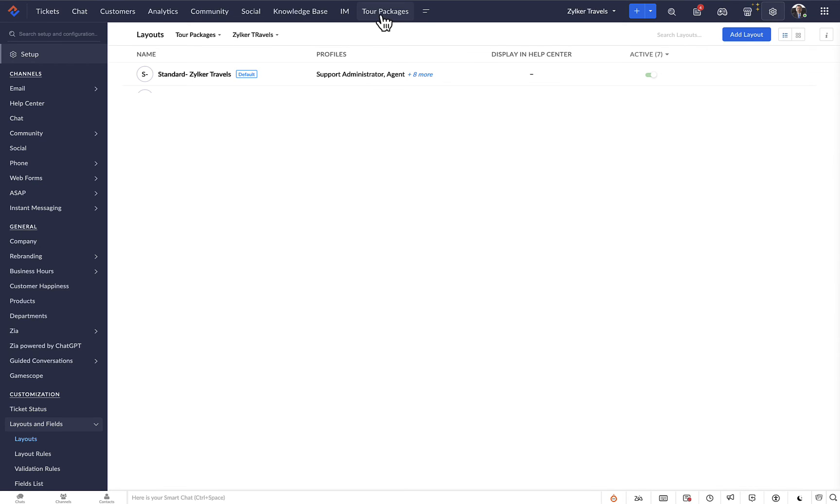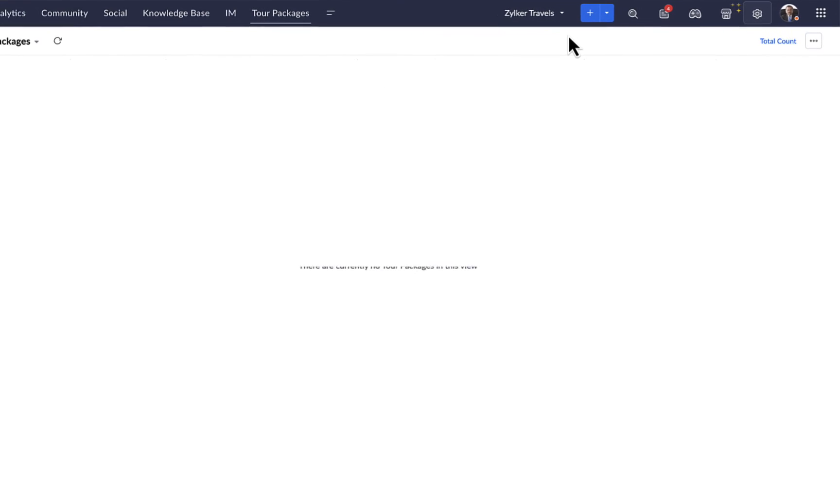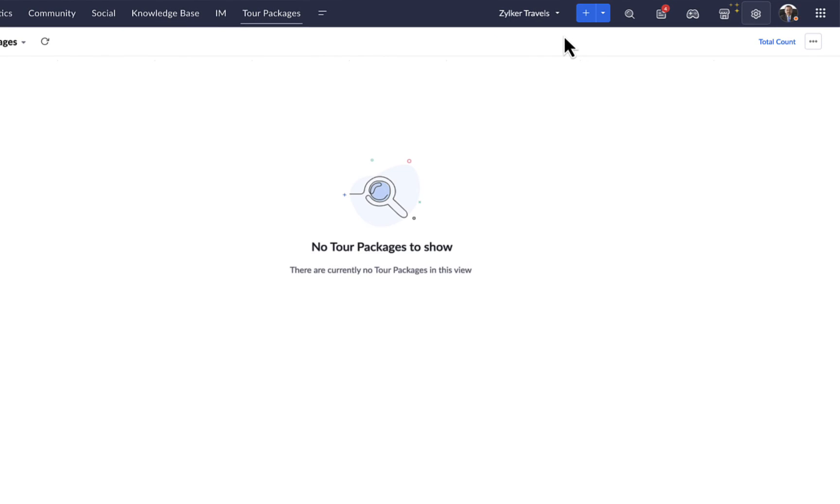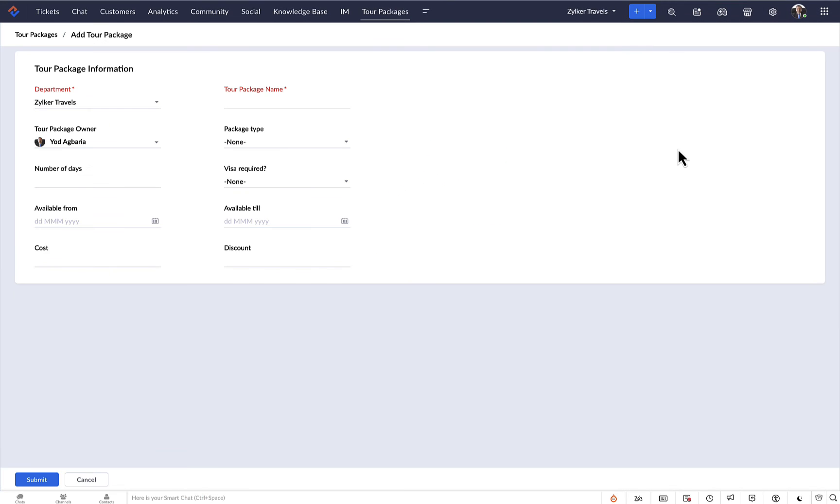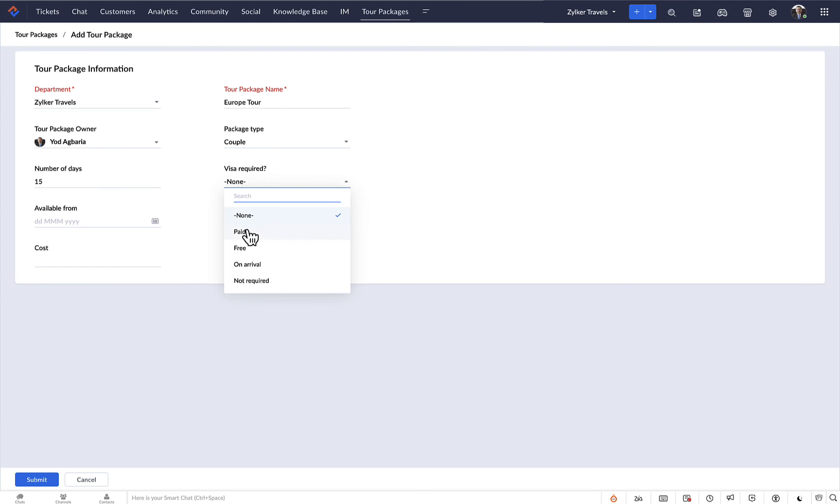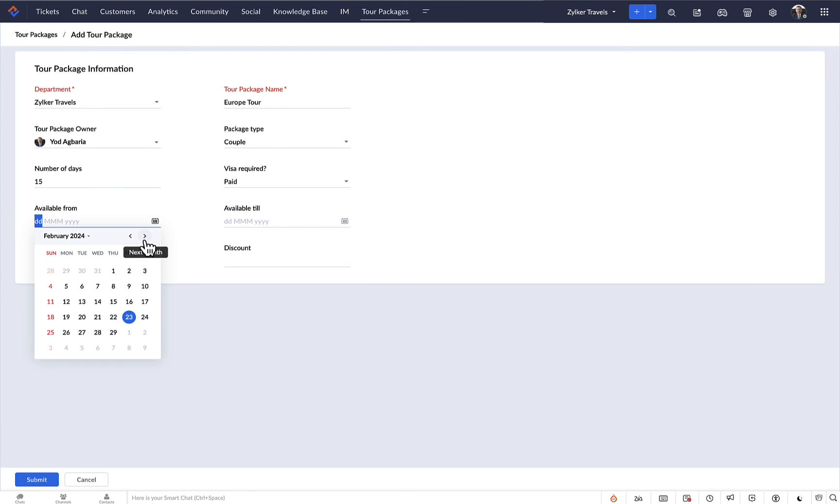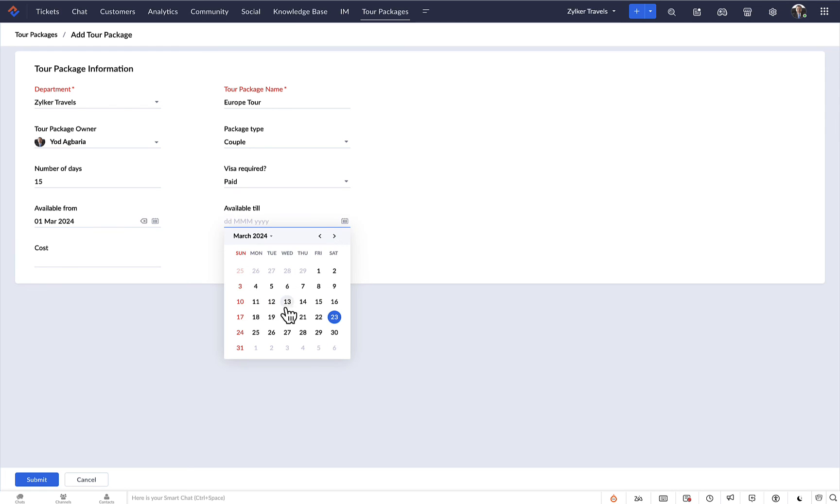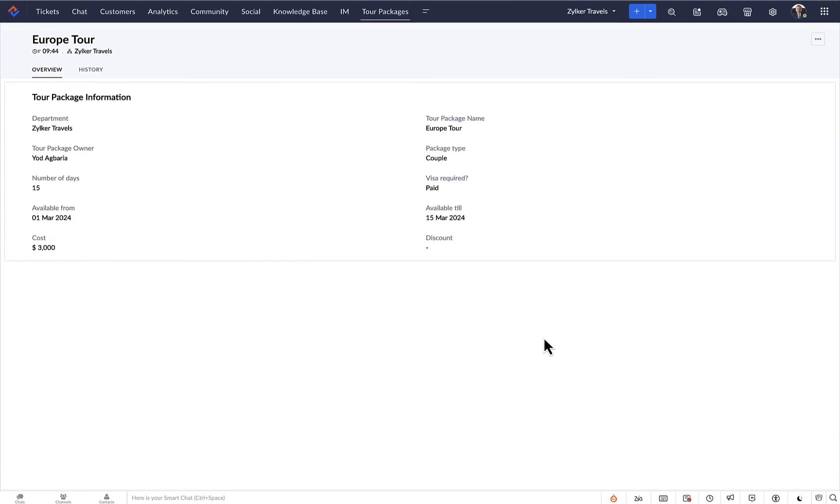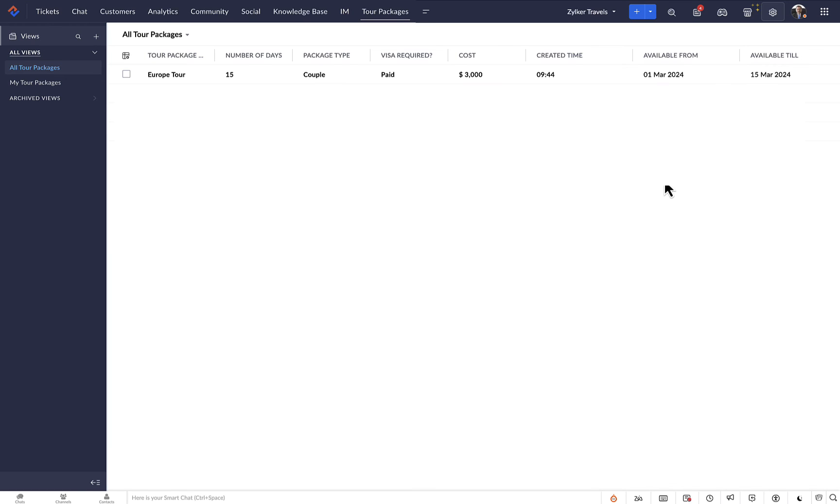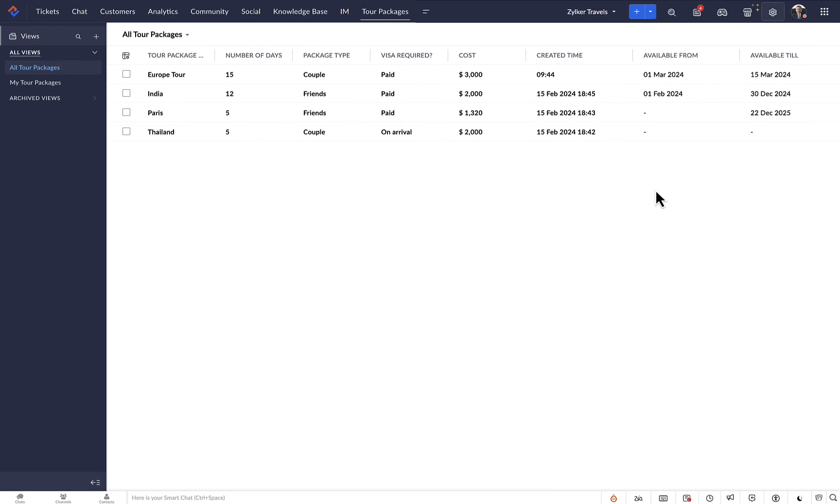Now let's add records to the module. To do this, we must click on the plus icon. Enter the required details and click save, and that's it. We've created our first record in the tour packages module. As more records are added, we can use the table view to view them in an organized manner.